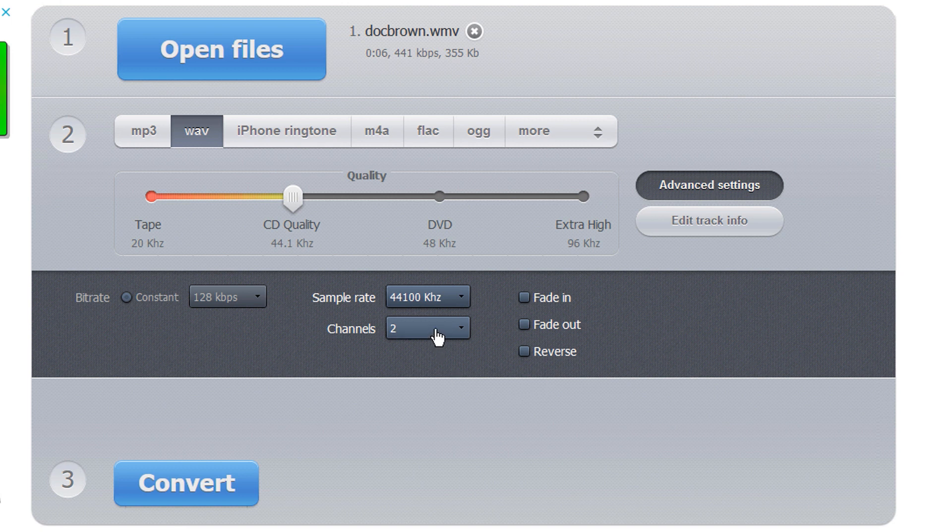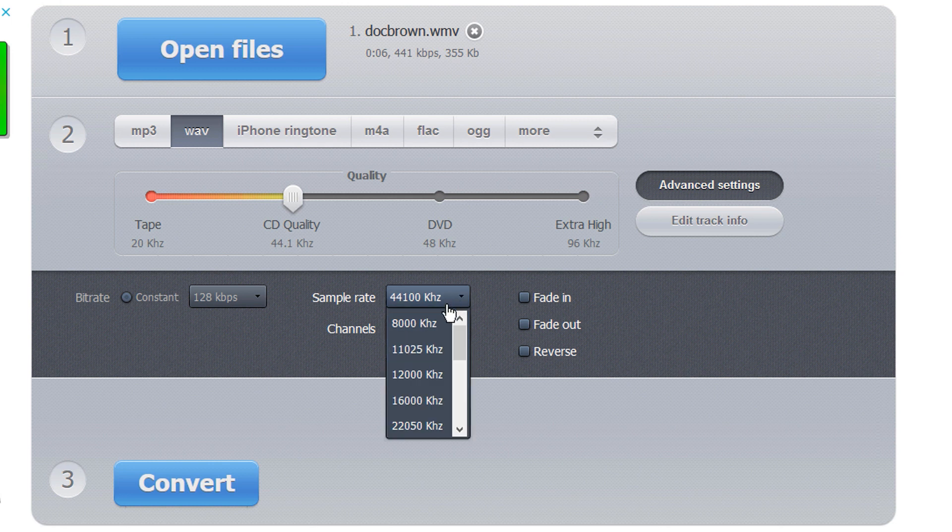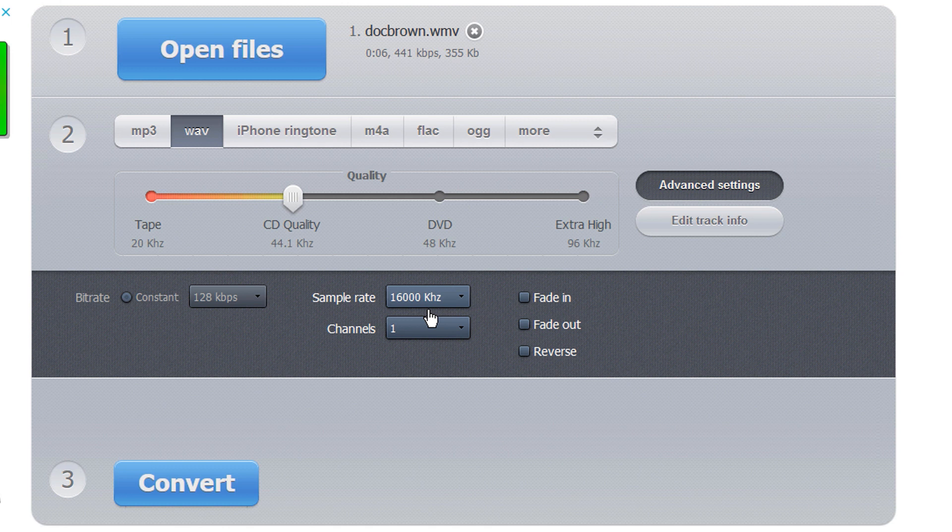Number one, you need to make it mono. And then the other thing is that you need to change the sample rate to 16,000 kilohertz. Alright. If you left it at 44.1, as far as I know, it ain't going to work.